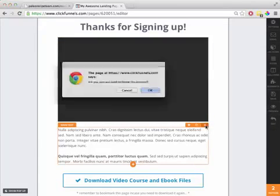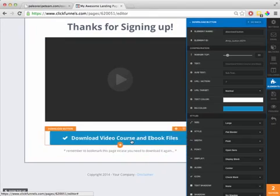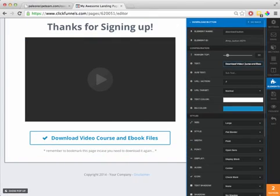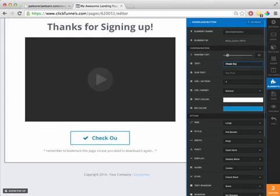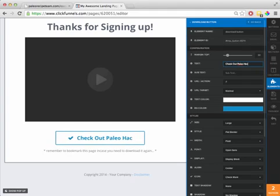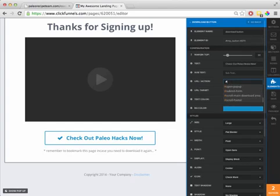Okay, so I'm going to delete all this. And then right here I'd have something like check out Paleo Hacks now. Boom. And then I'd make this URL my affiliate URL that I set up a little bit earlier.